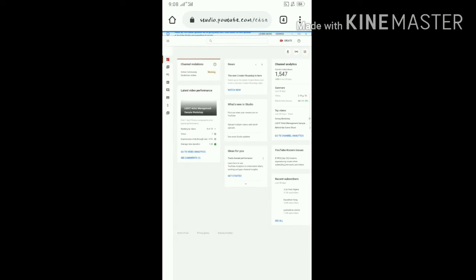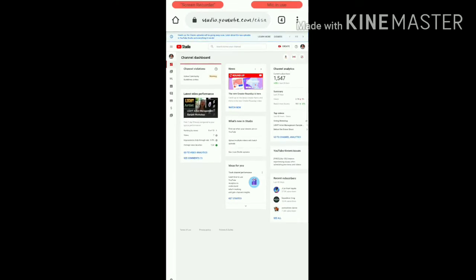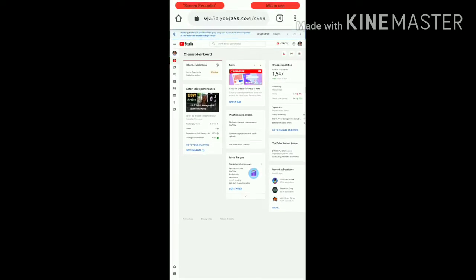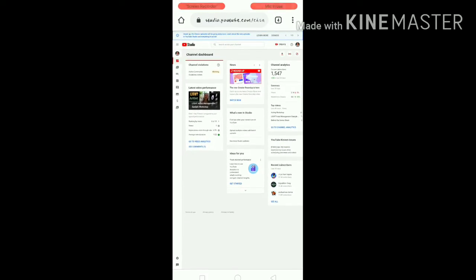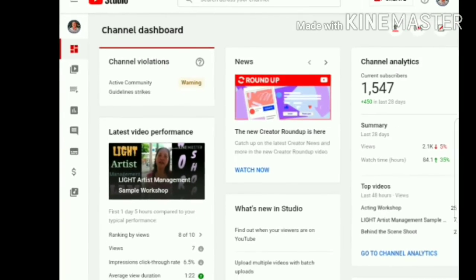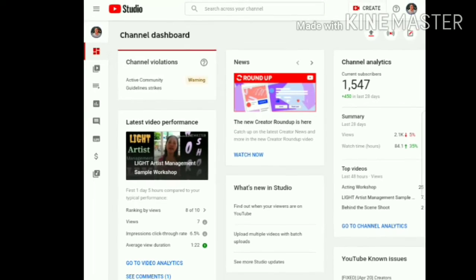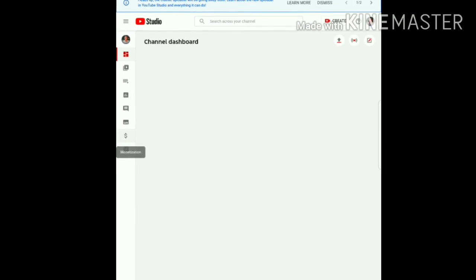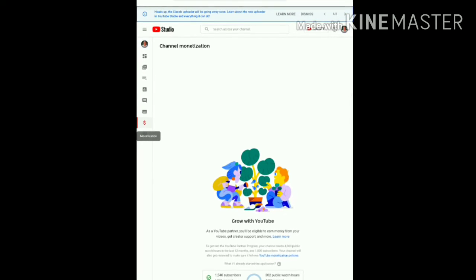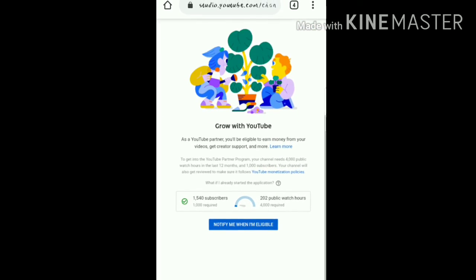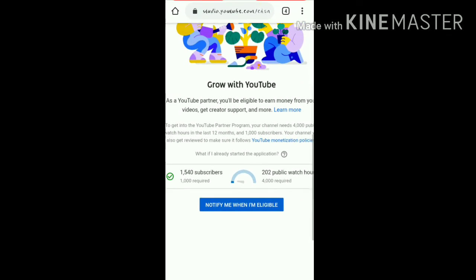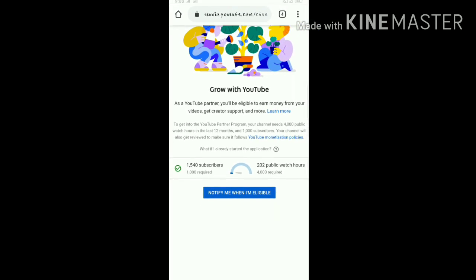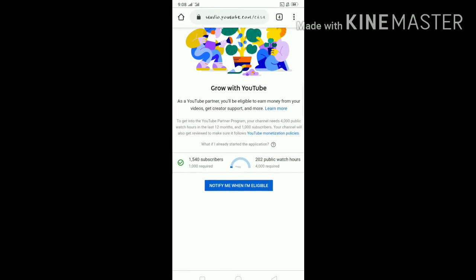After the loading finishes, click the dollar sign — yes, right there. Then you will see your dashboard with YouTube: you will see your subscribers and your public watch hours. Thank you.